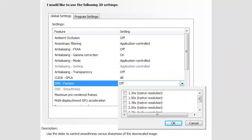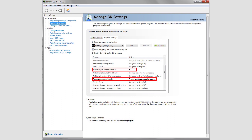DSR renders the game at a higher resolution than your monitor then down-samples it, giving a crisper image across the board. If your PC can handle it, it's worth a try. When you do this, you can also set DSR Smoothness to further improve image quality — the higher the smoothness, the higher the performance impact.